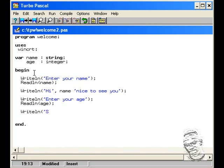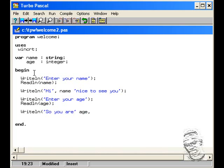So you are, ready variable age. Don't forget your comma syntax. Yes old.